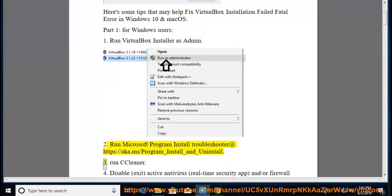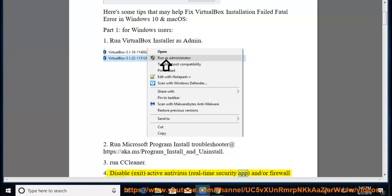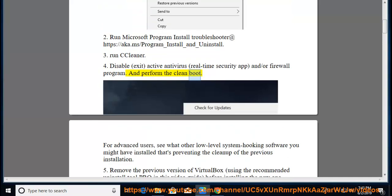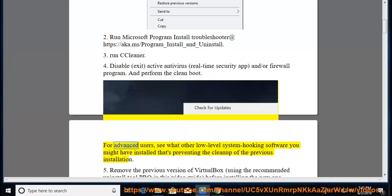Tip 3: Run CCleaner. Tip 4: Disable or exit your active antivirus, real-time security app, and/or firewall program. Then perform a clean boot. For advanced users, see what other low-level system hooking software you might have installed that's preventing the cleanup of the previous installation.